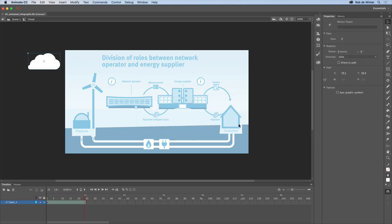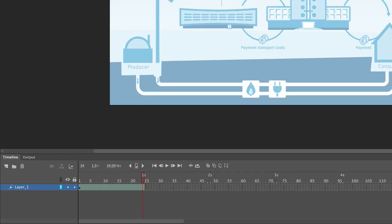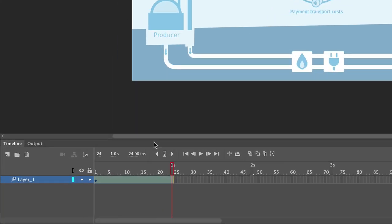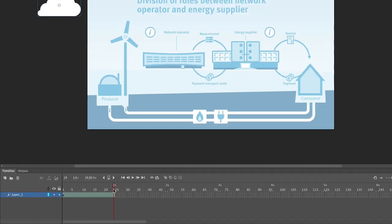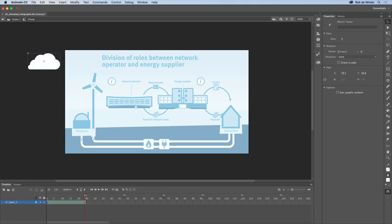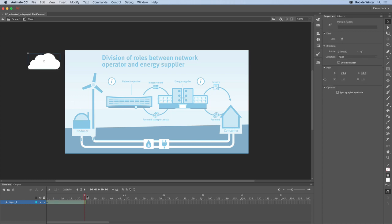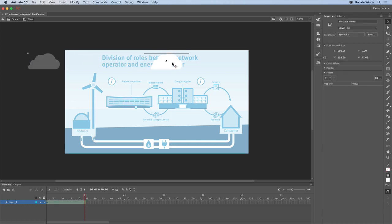So just click OK. Note that the timeline has now been changed, because Animate has added the motion tween to your timeline. This motion tween is an animation of one second, but nothing happens yet. Make sure your playhead is at the end of the motion tween, and now move the cloud to the right, outside the stage.